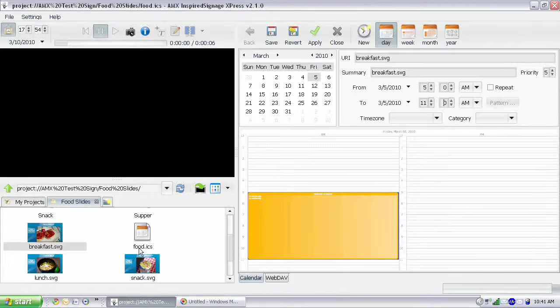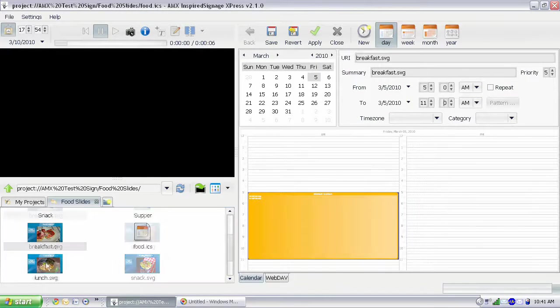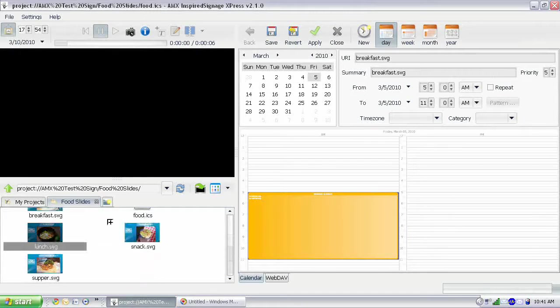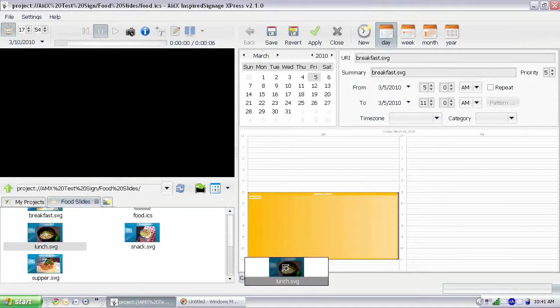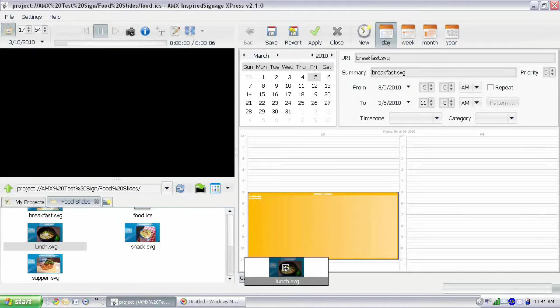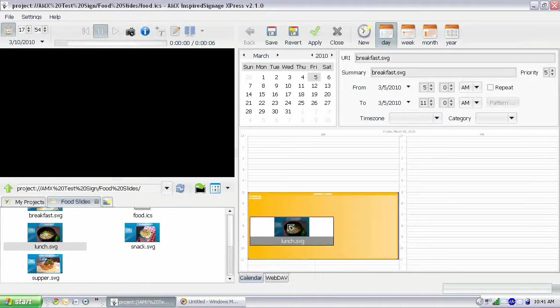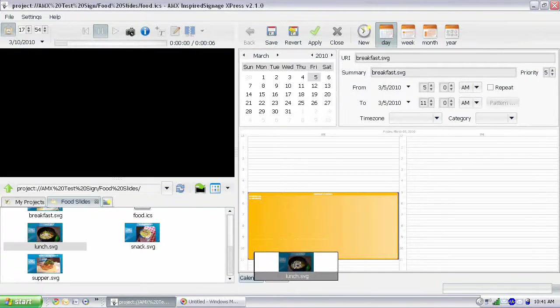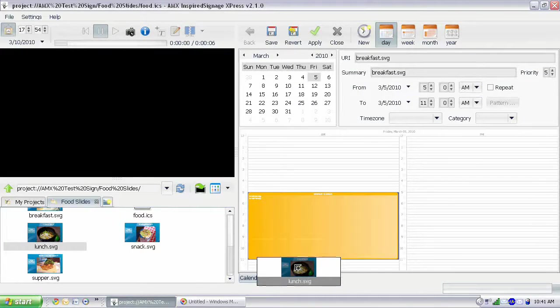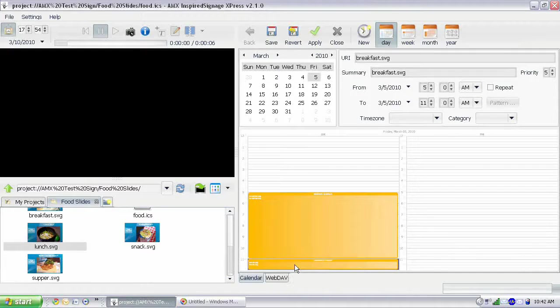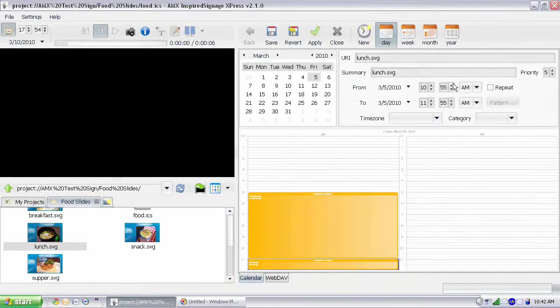And we do the same thing for lunch. You want to be sure you have a plus sign whenever you're dropping the items. Remember, if you have an arrow, that's going to replace that item. We want a plus sign, so it's adding.